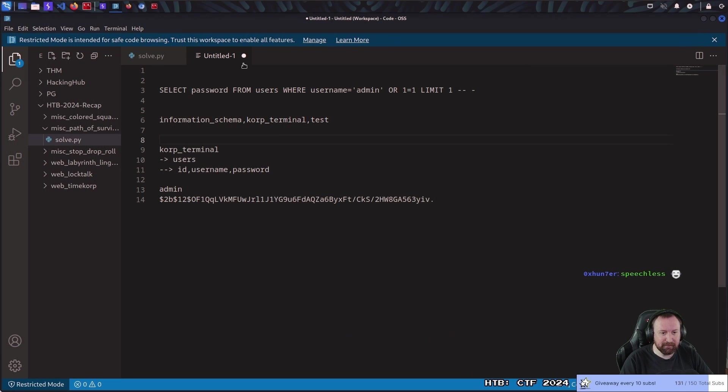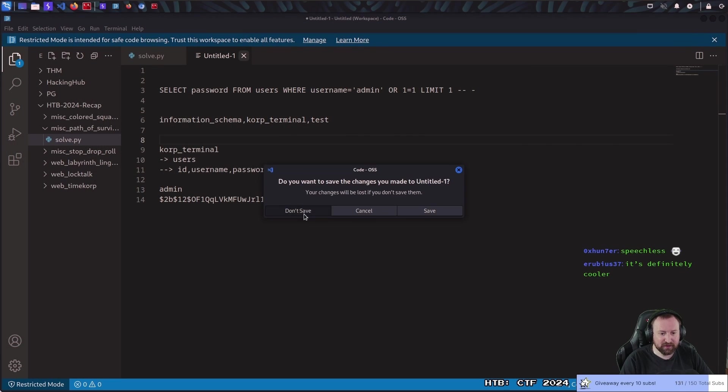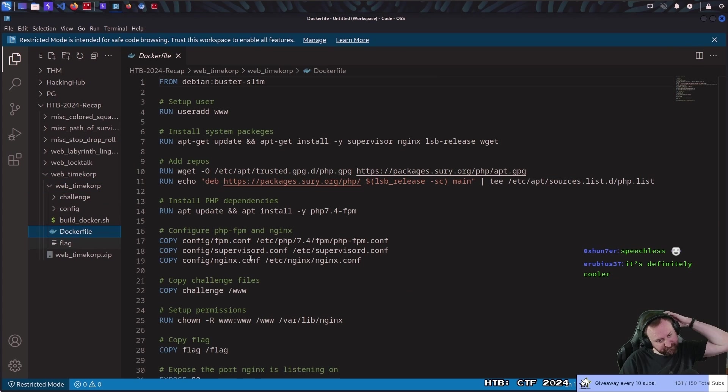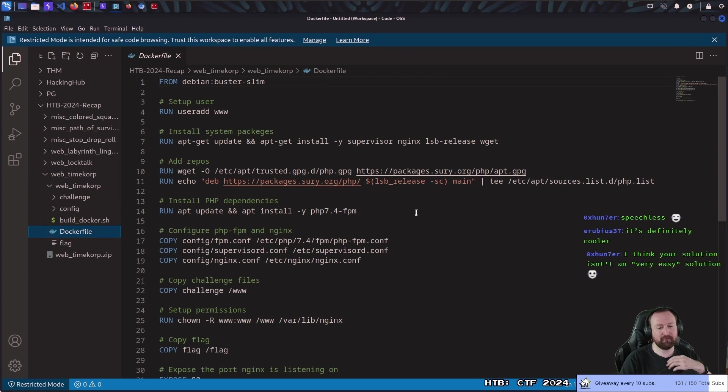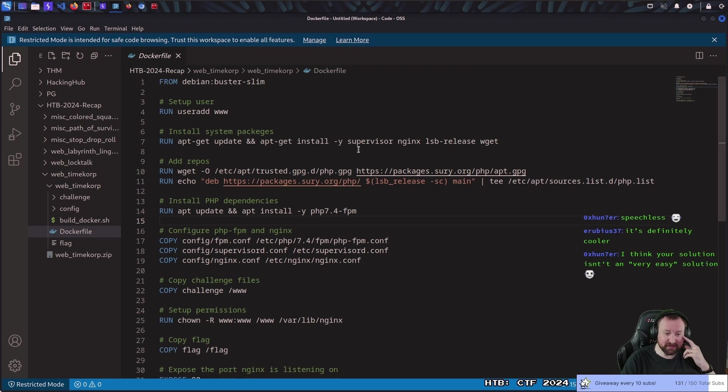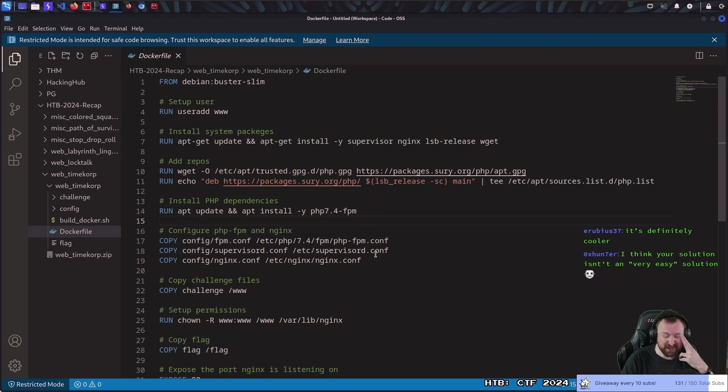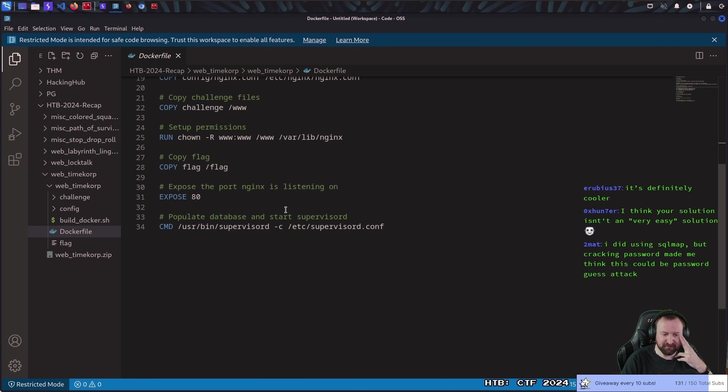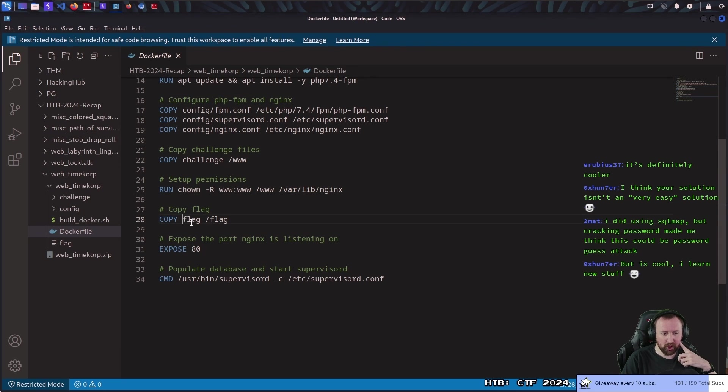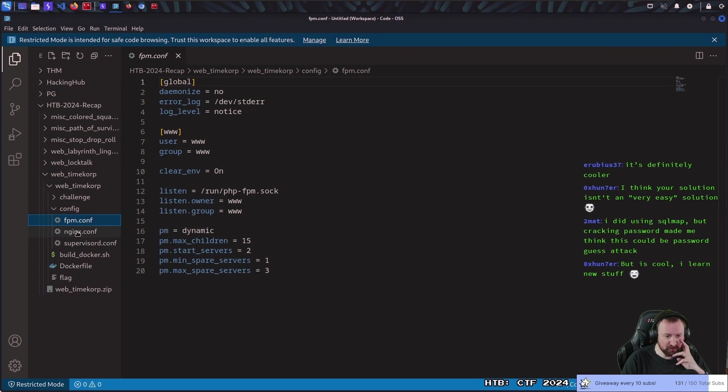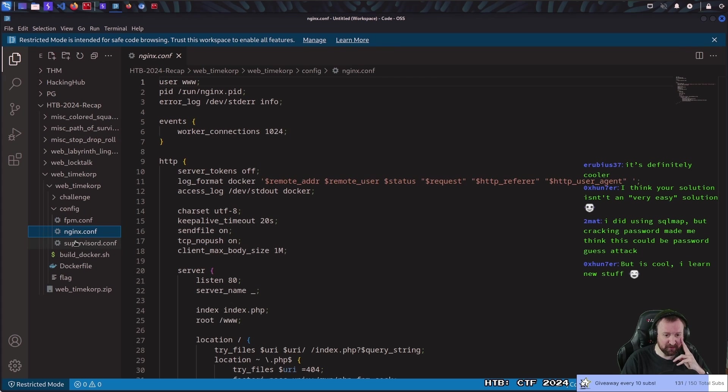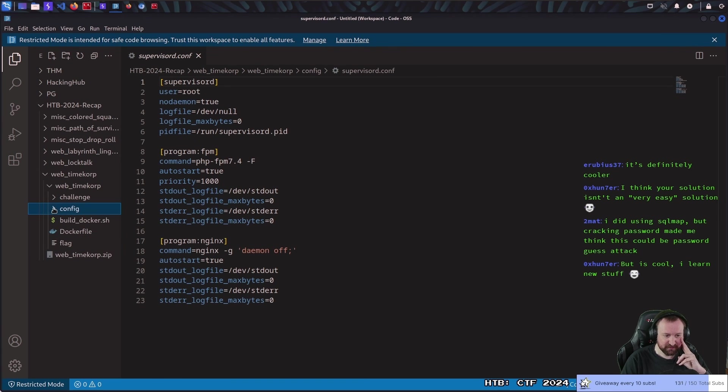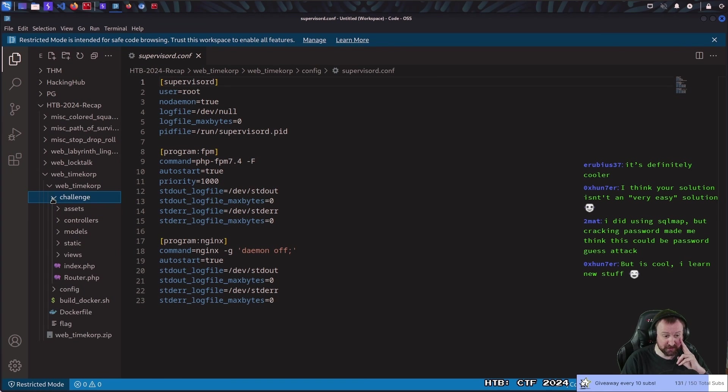Alright, TimeCorp had actual code. This is the first code review. As I tell everyone when doing code review in these challenges, always look at the Dockerfile, because it'll give you a good idea of what's going on. Specifically, if you're using PHP, it'll tell you if there's anything odd being configured. In this case, it doesn't look like it. We're copying the flag to just slash flag. The build docker is basic. Nothing really going on. So, it's just a challenge we need to look at.